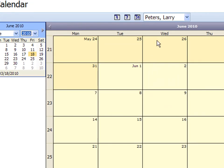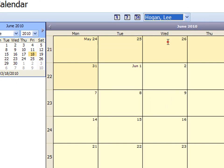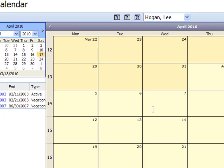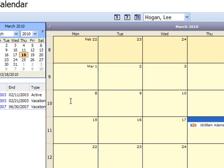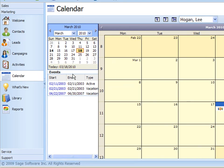Now I'm signed in as Larry Peters, let me look at a different calendar here. Let's look at Lee Hogan's, and now with Lee Hogan's I'm going to move back to March here and I see in March I do have some events over in the left hand side here.